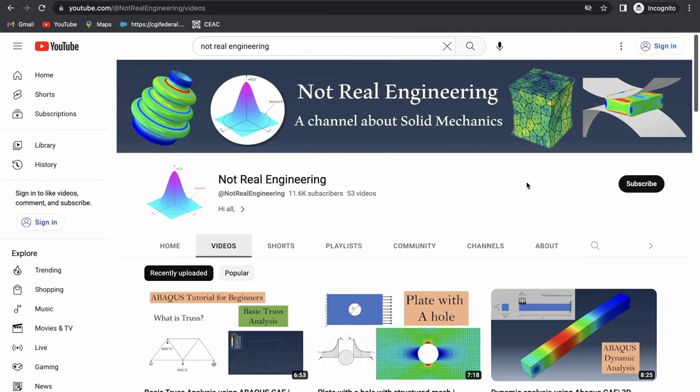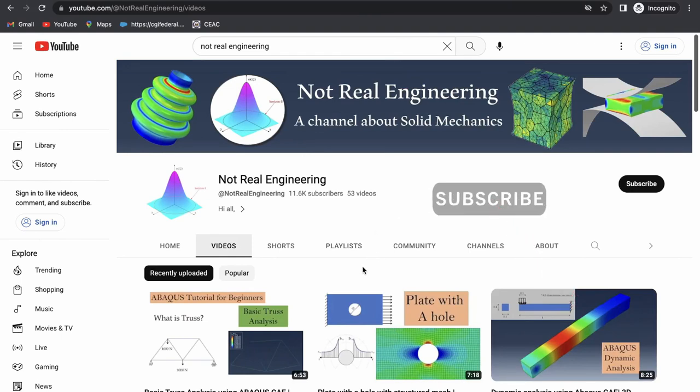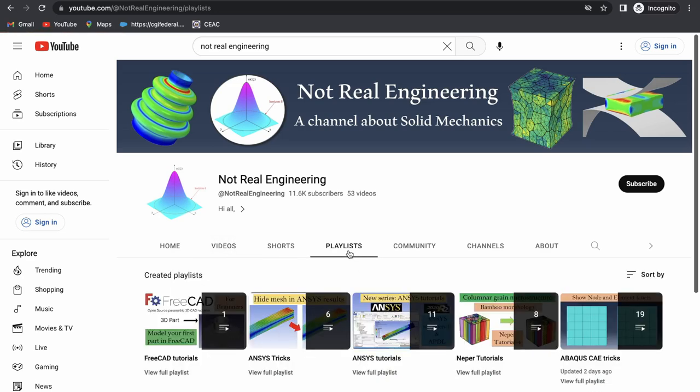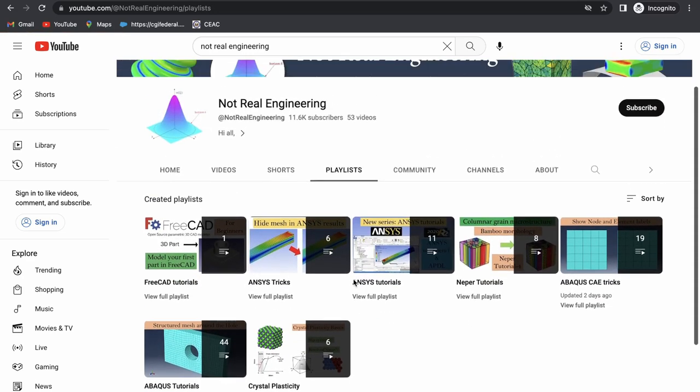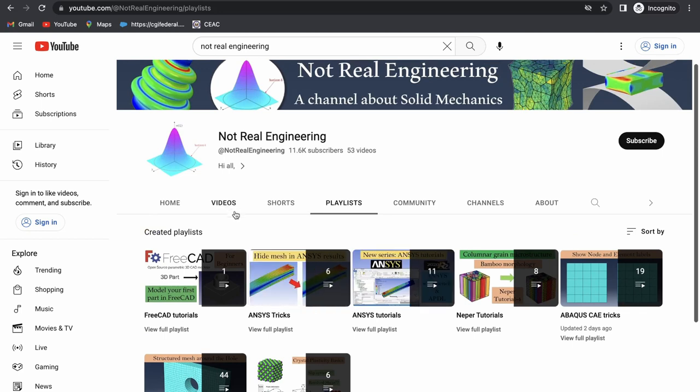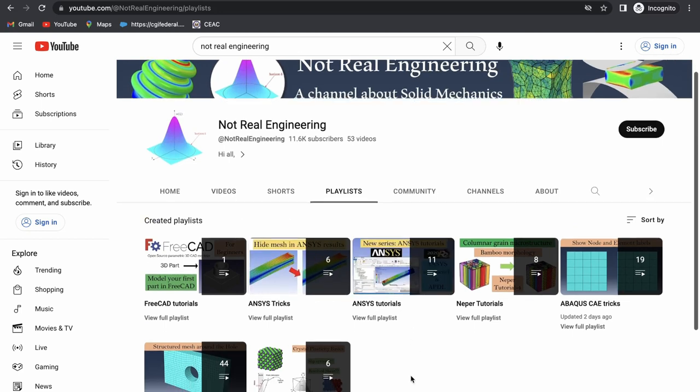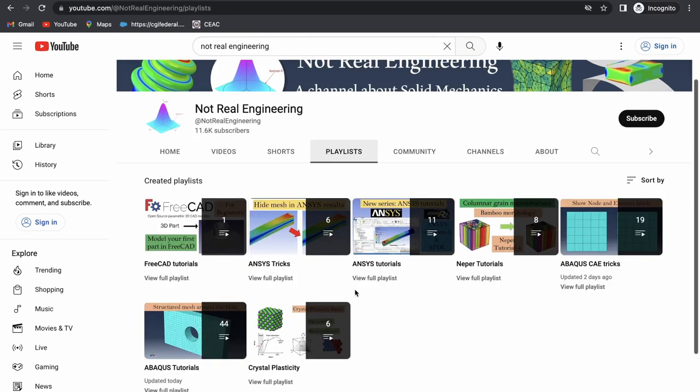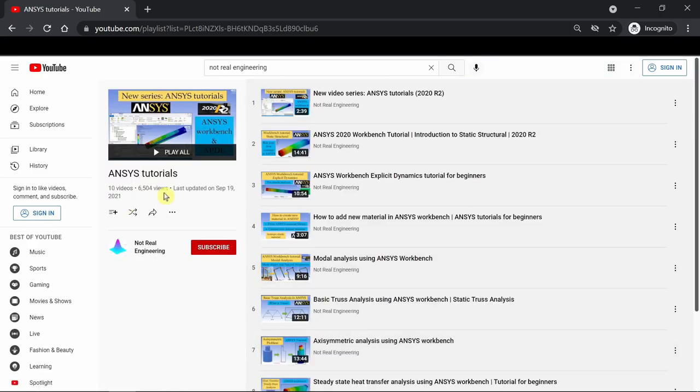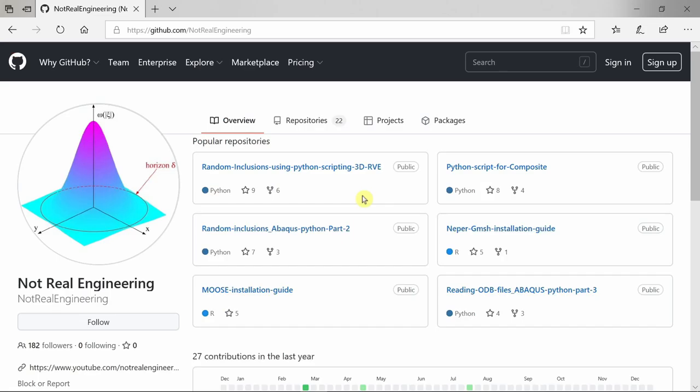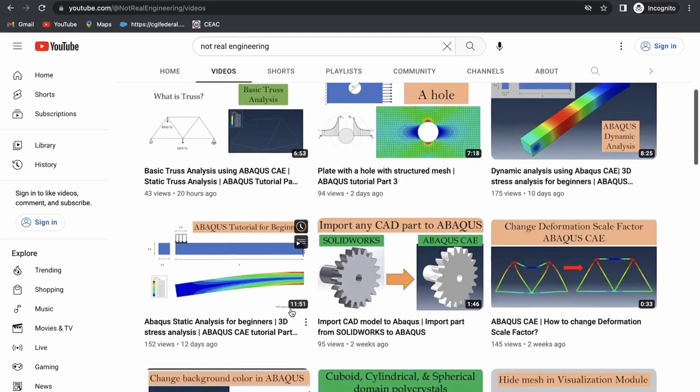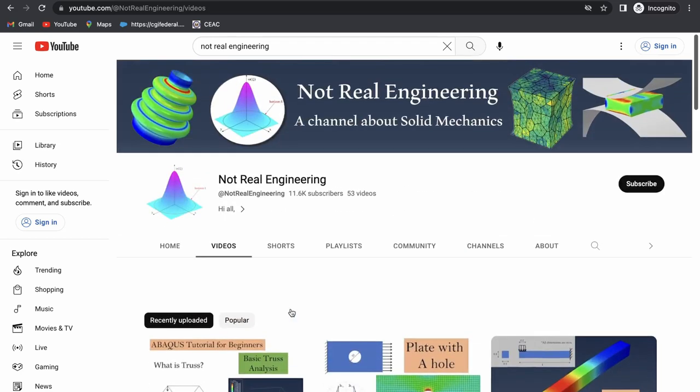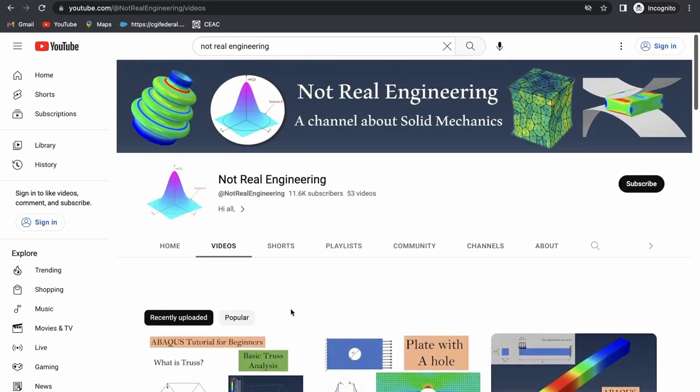If you like this video please show your support by subscribing to this channel which will give me motivation to create more educational videos. You can go to the channel's playlist tab and see all the videos with similar topics combined together. All the codes and files which I use for these videos are available to download from this channel's GitHub profile. The link is in the description box below. If you have any questions please let me know in the comment section, and as always thank you for watching.